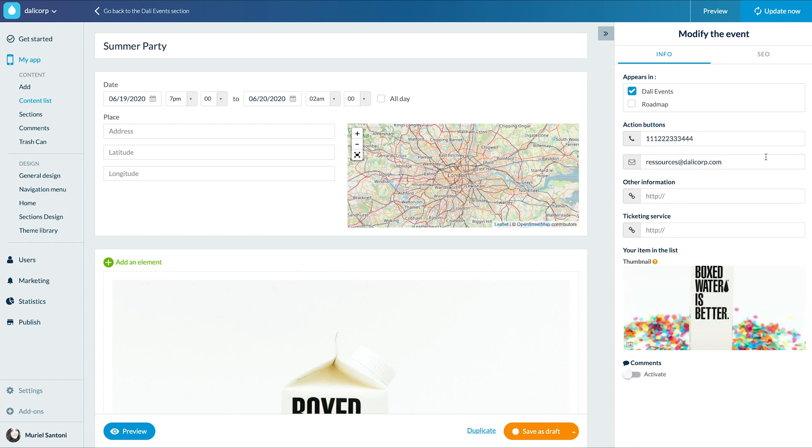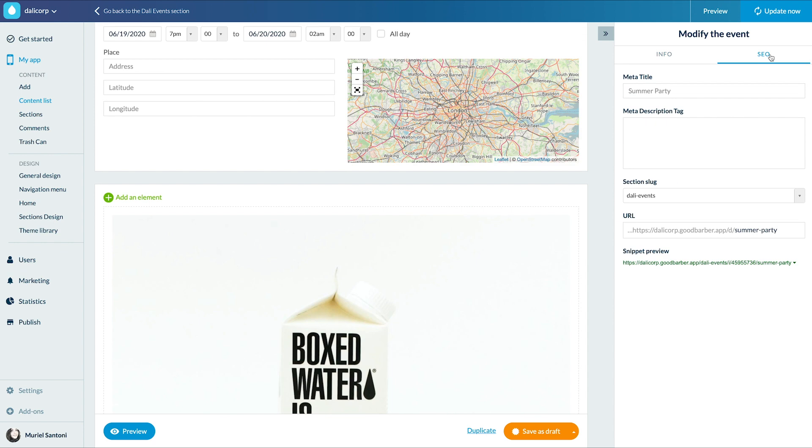Now let's go to the SEO tab to edit my metadata. All I have to do now is publish.